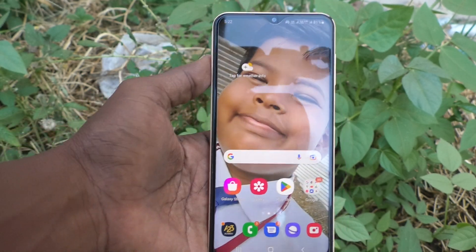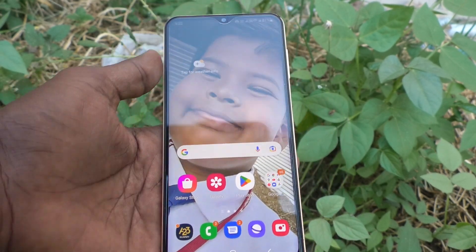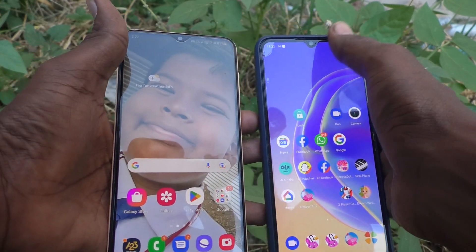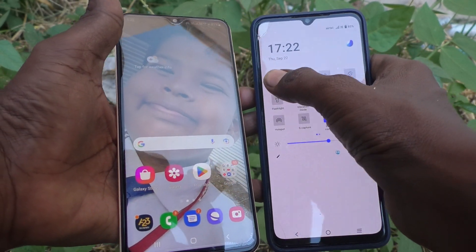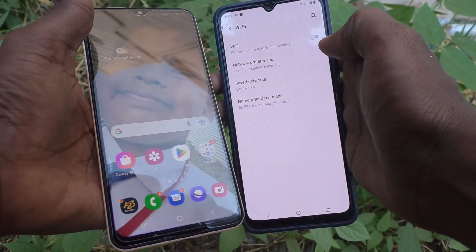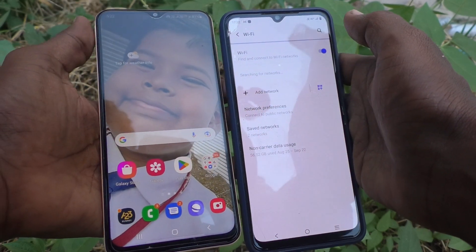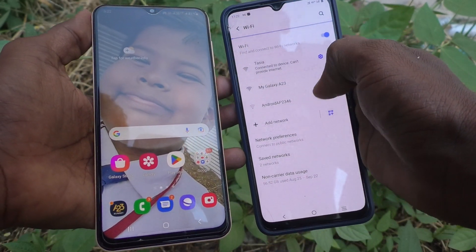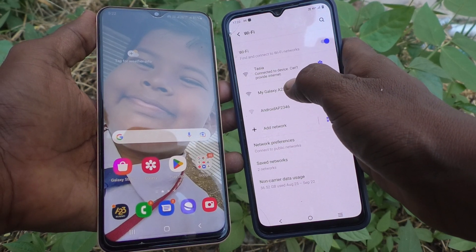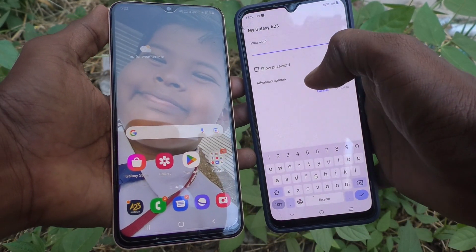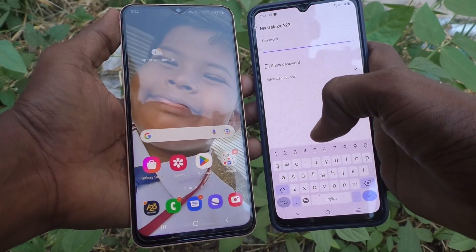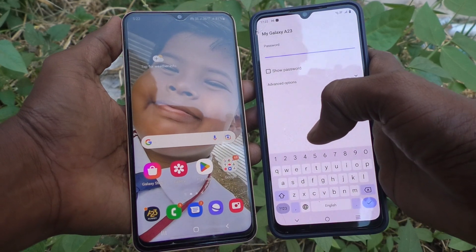This mobile hotspot is now visible to other nearby devices. Here I have another device, the VIVO V21E. To connect, turn on Wi-Fi on the other device, and the A23 hotspot will appear. Yes, 'My Galaxy A23' is visible here — just click it and it will ask for your password.